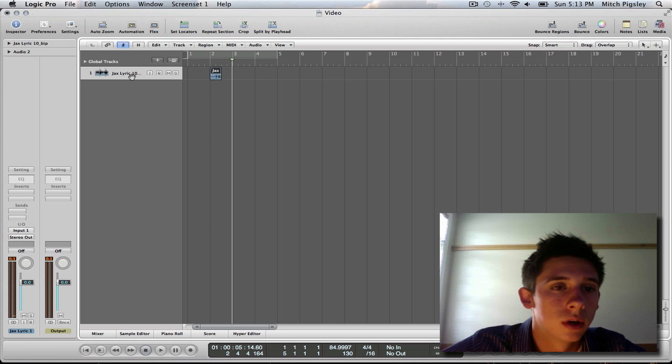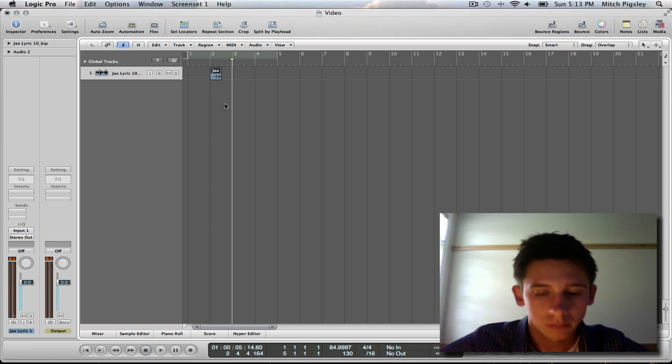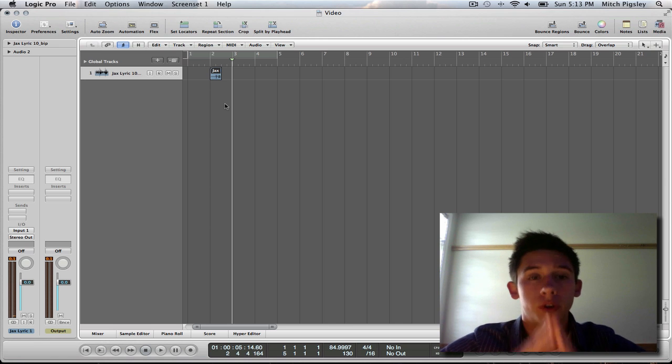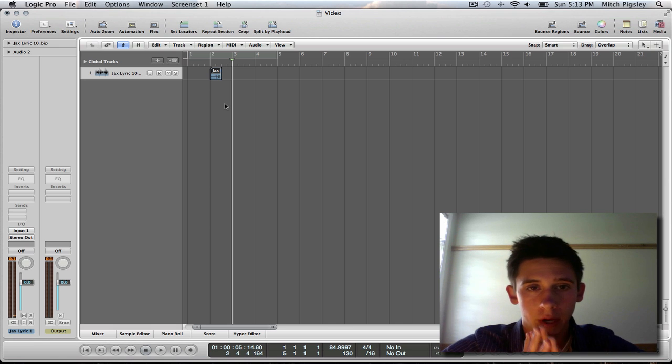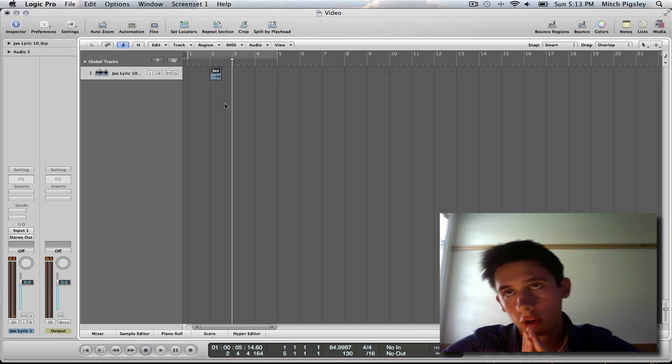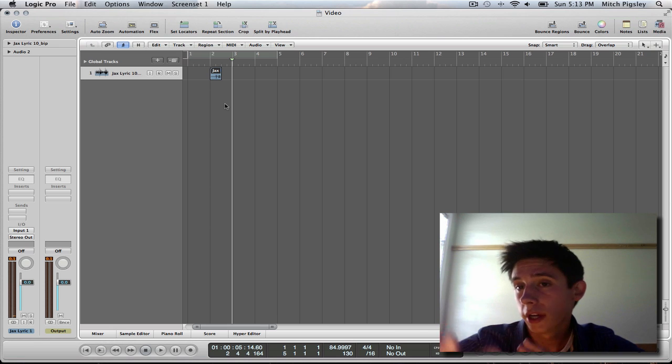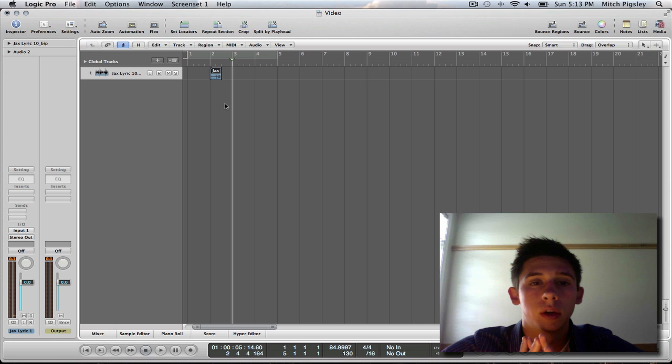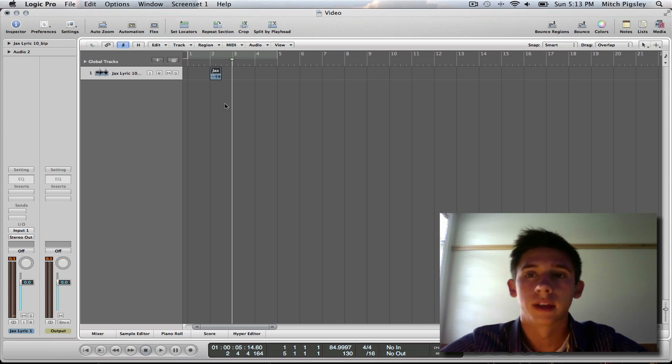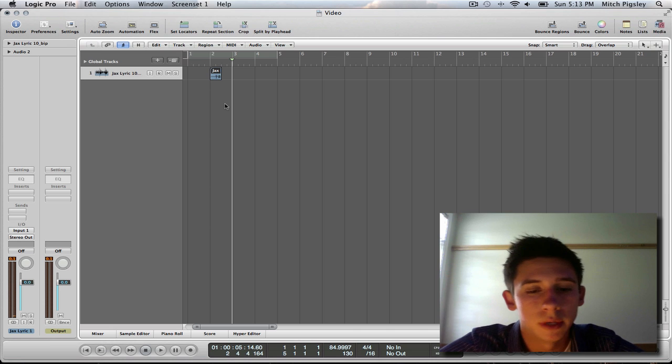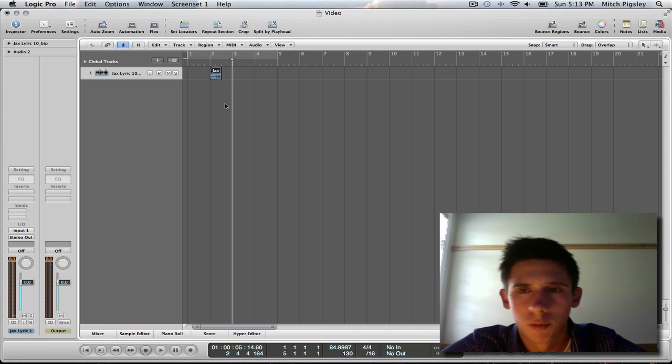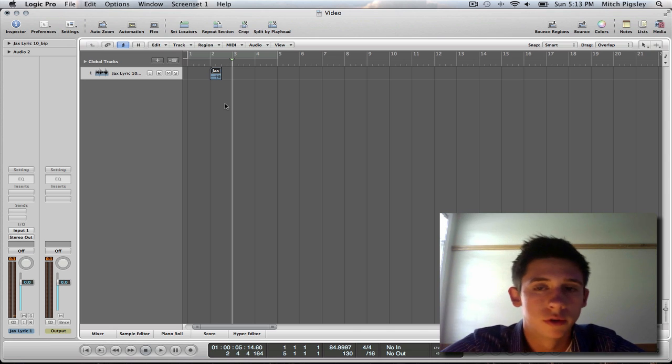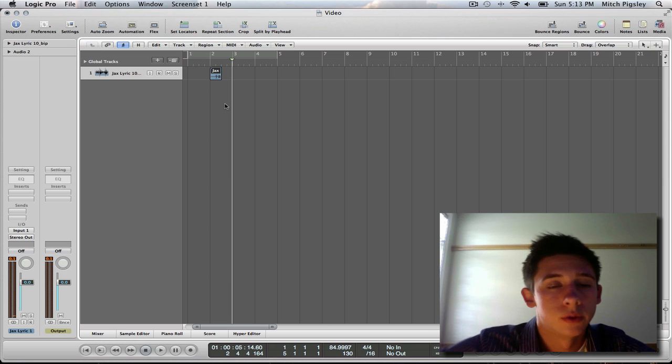So the basic idea of this is, we are going to reverse this audio file, then we are going to add reverb or delay, whatever you want, or a combination of both. And then we are going to bounce it in place, and then we are going to reverse it back. And the final effect should be more of a reverse delay, reverse reverb, whatever you want to call it. So let's get right into it.